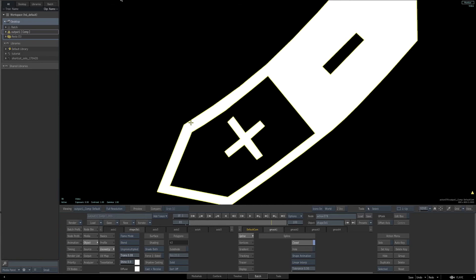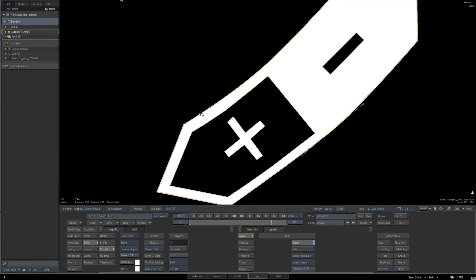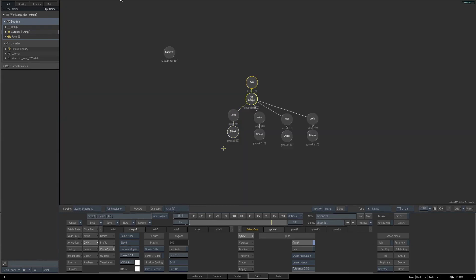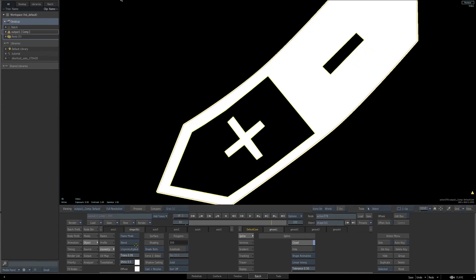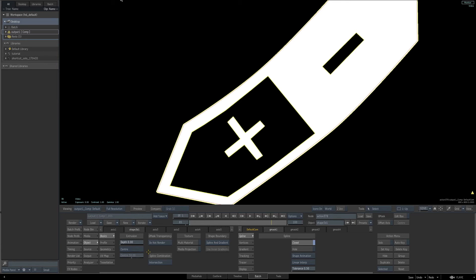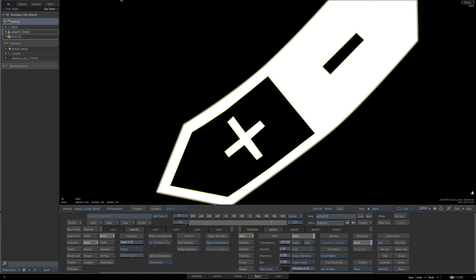I'll hit the A key to go to our add points tool, and then hold the shift key and click at the very edge of our Gmask, the first one we created, and drag out. Then I'll go back to the schematic, I'll select the 3D shape node, go to the object basic parameters, and then under Gmask transparency where it reads do not render, switch that to for 3D shape only.